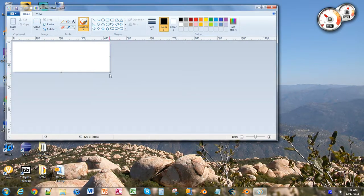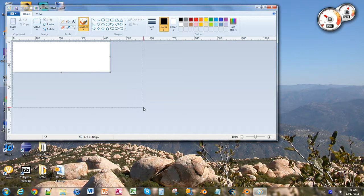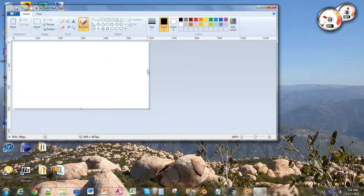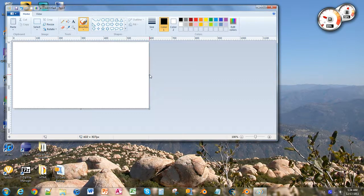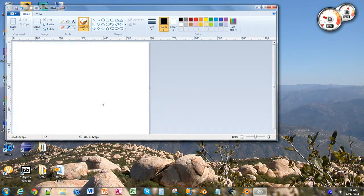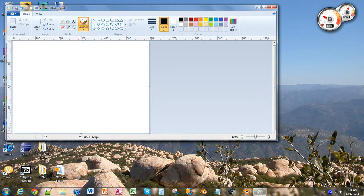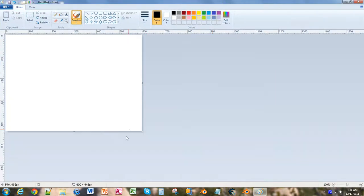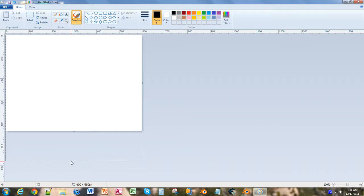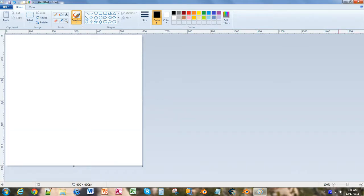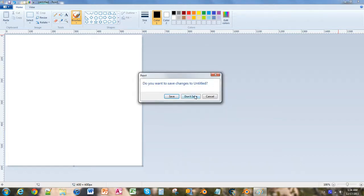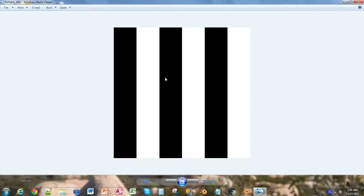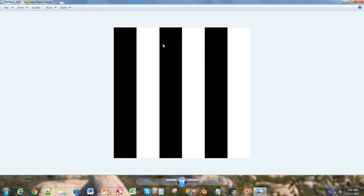What you guys are going to want to do before we actually even start is you guys are going to want to create your own 600 by 600 pixel picture. I recommend just doing it with the lines like the one I already have, which is right here. This is the one I have already here, 600 by 600, and it's just alternating black and white.